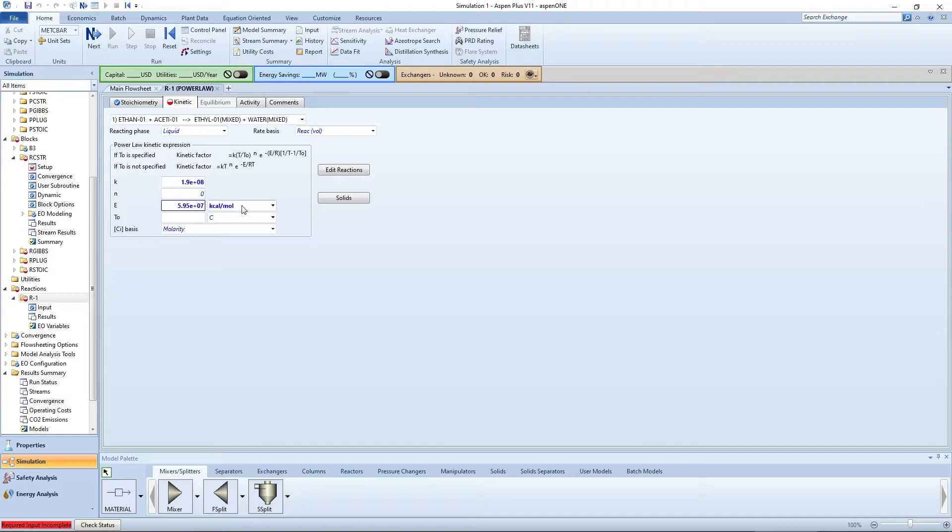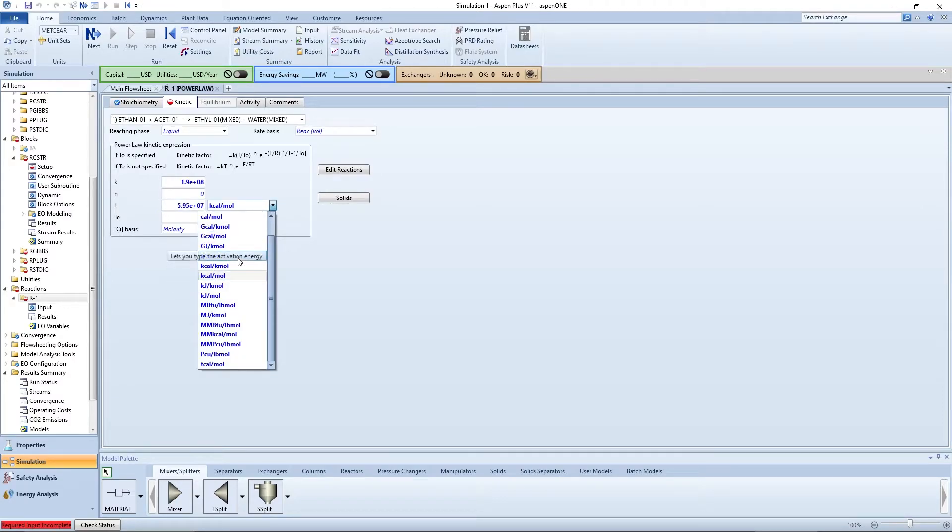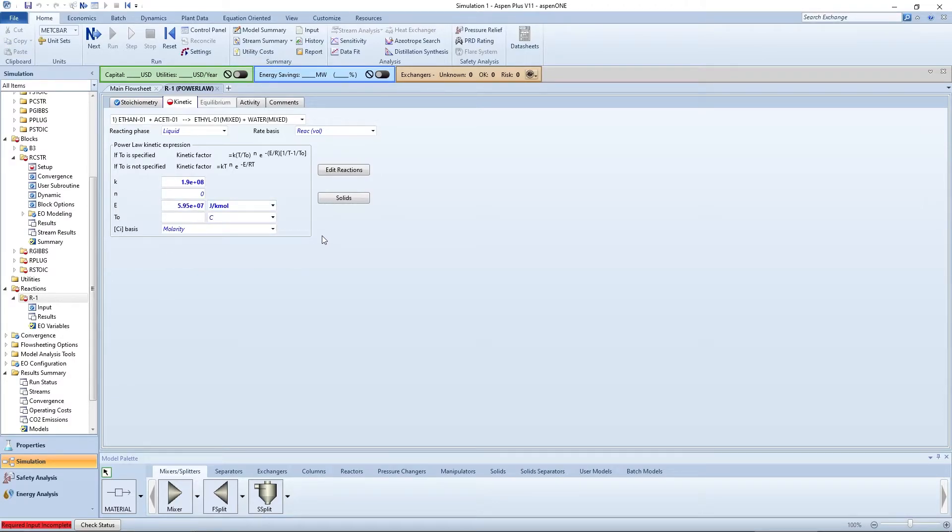Make sure the units are correct before proceeding and repeating the process for the reverse reaction by selecting it from the drop down menu.